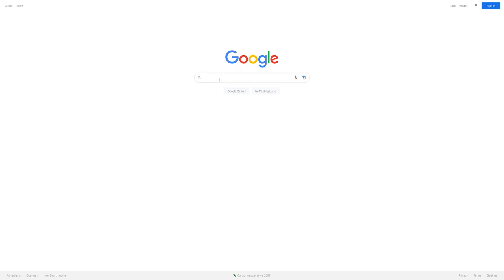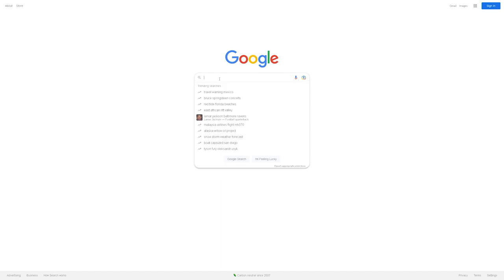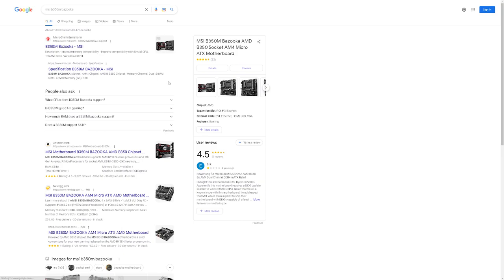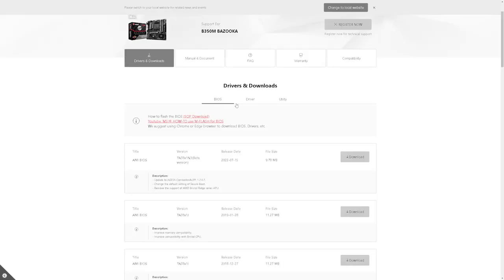So one of the first things you're going to want to do is confirm what BIOS version you have for your motherboard. In my case, I have an MSI B350M Bazooka. So I'm going to go ahead and go to the MSI site for that specific motherboard. And then you want to go and click on drivers and downloads. Looks like it already went there. And we're on BIOS.